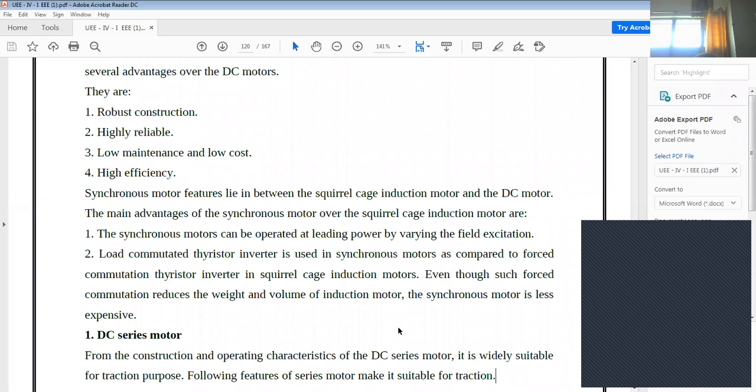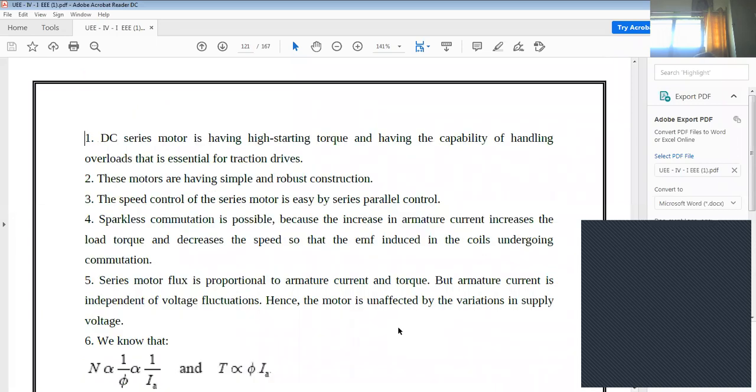The first motor type to discuss is the DC series motor. This is widely used for traction purpose.